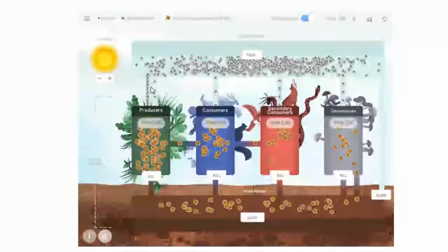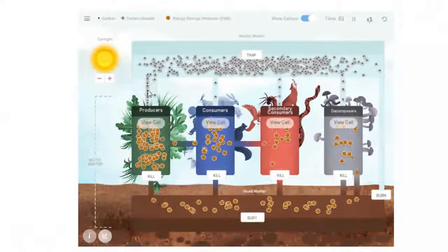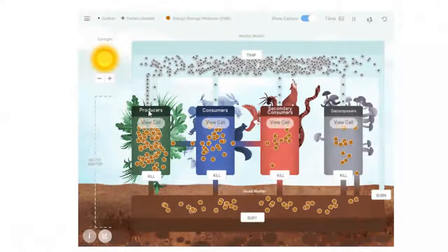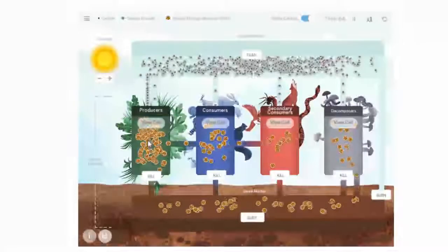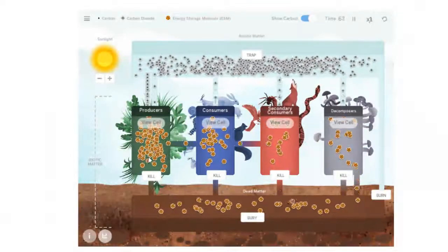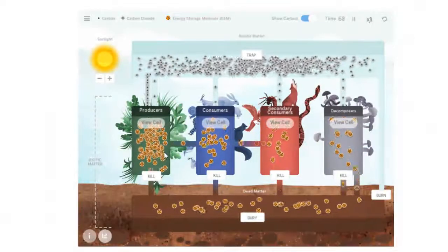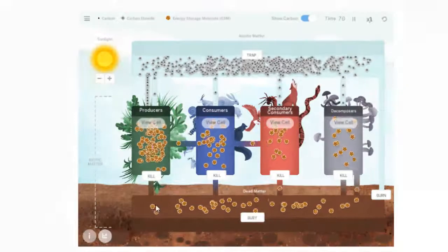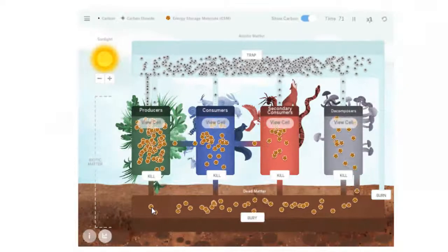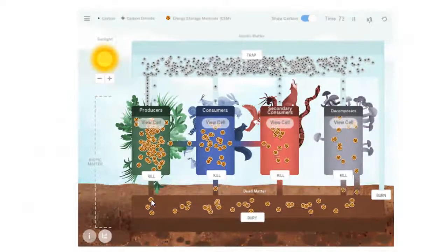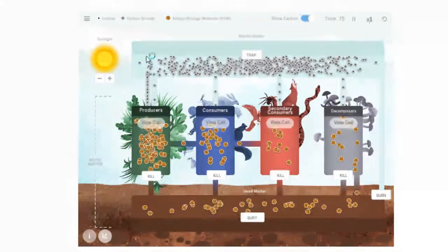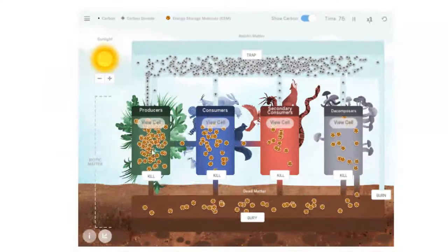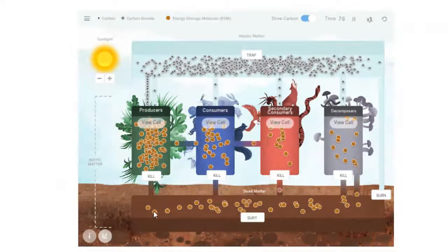Because if you remember from the chemistry we did in class, every six of these that come in to producers, six carbon dioxide molecules, it's contributed to making one energy storage molecule, and that is why those little chocolate chip cookie looking things have six chocolate chips in them or six dots. Notice the dot in the carbon dioxide molecule and the dot in the energy storage molecule.